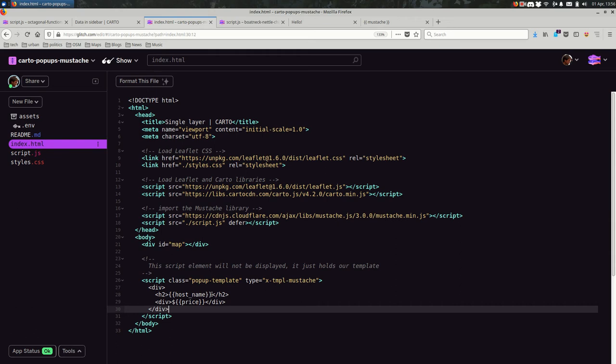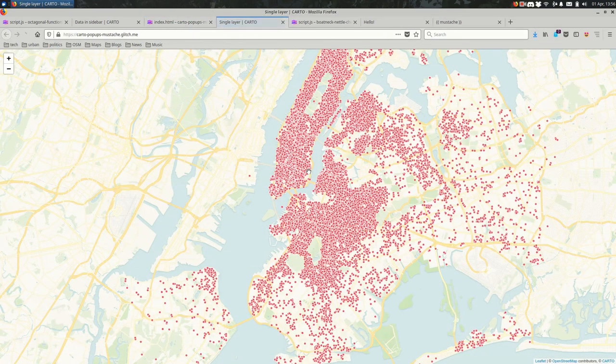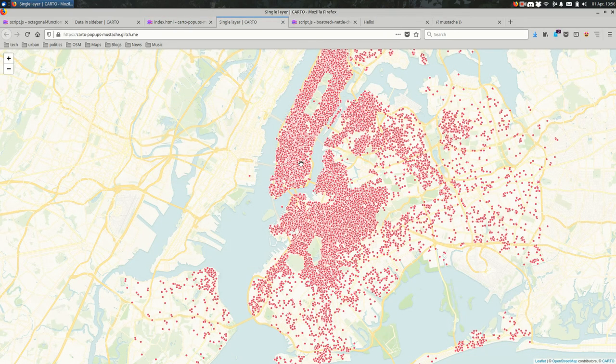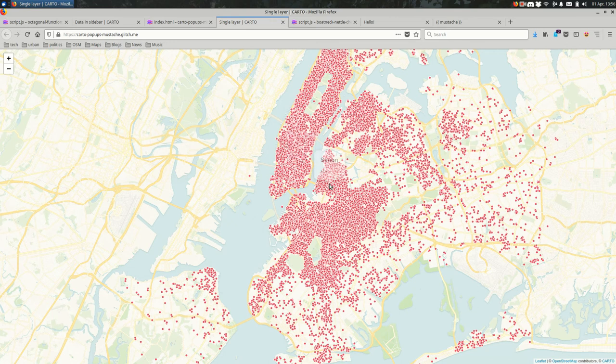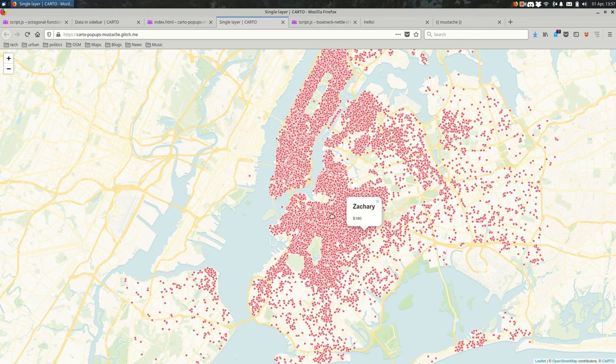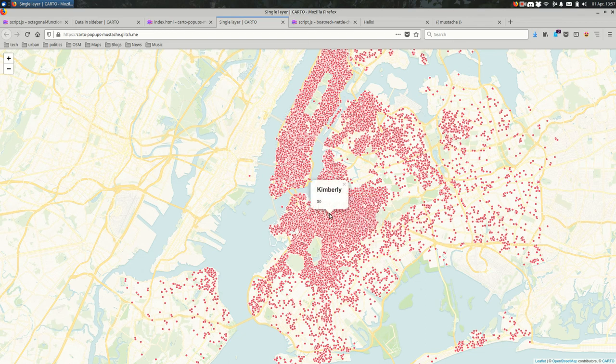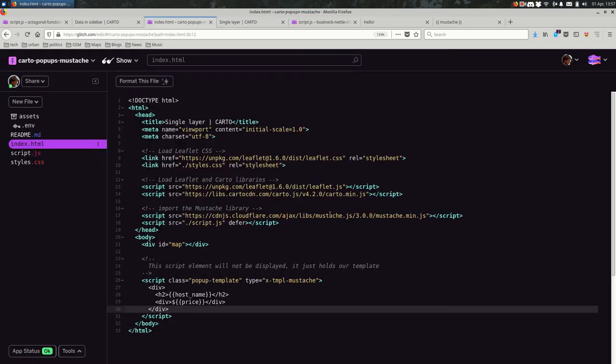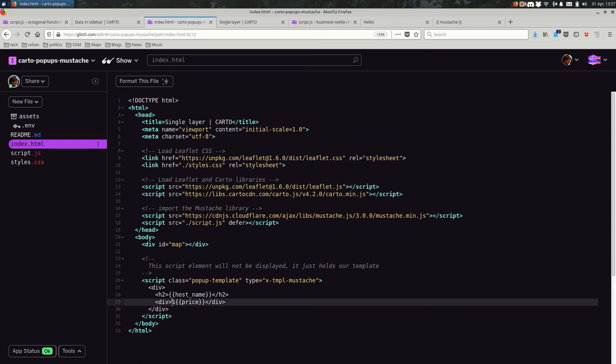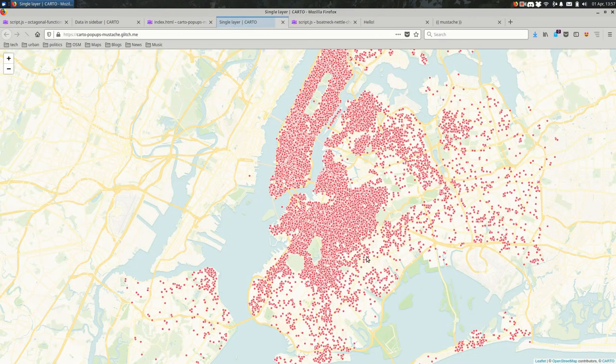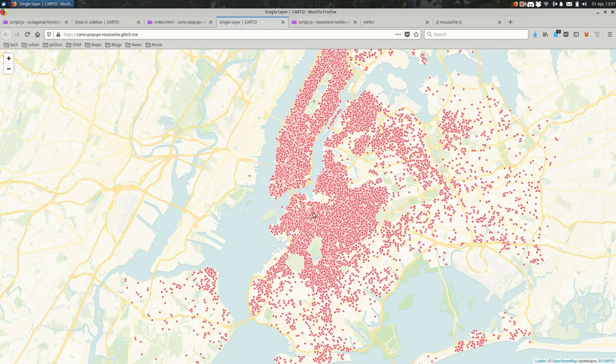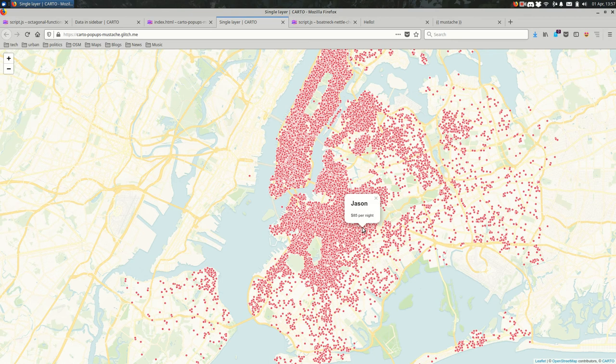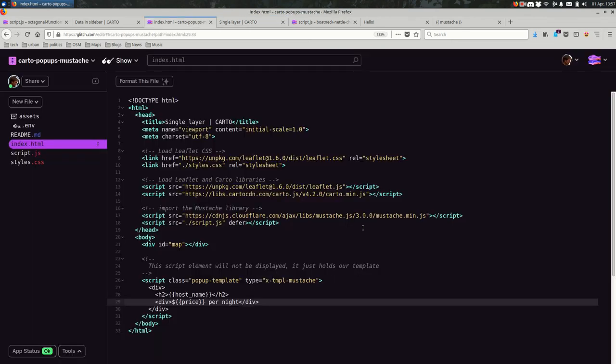And if I run this app, you should see that it looks, okay, so this is using popups instead of a sidebar. But otherwise, it looks pretty much the same. We're still showing the name of the person hosting this Airbnb and what the prices. And if I change something here, like I wanted to say dollars per night, I can just change the template here in the HTML. And now when I click on a popup, you see that it is updated there.